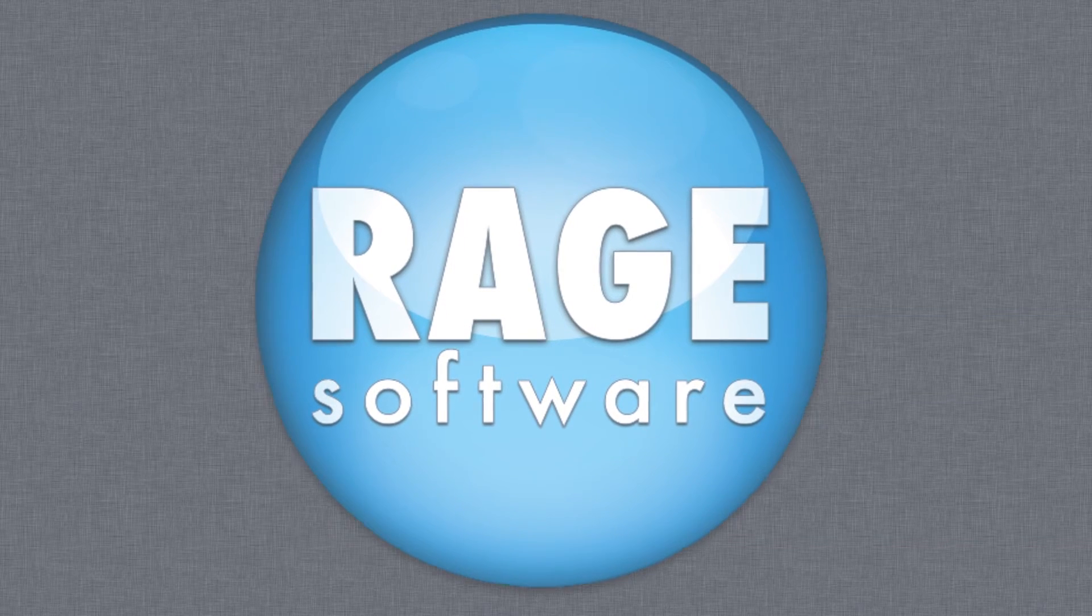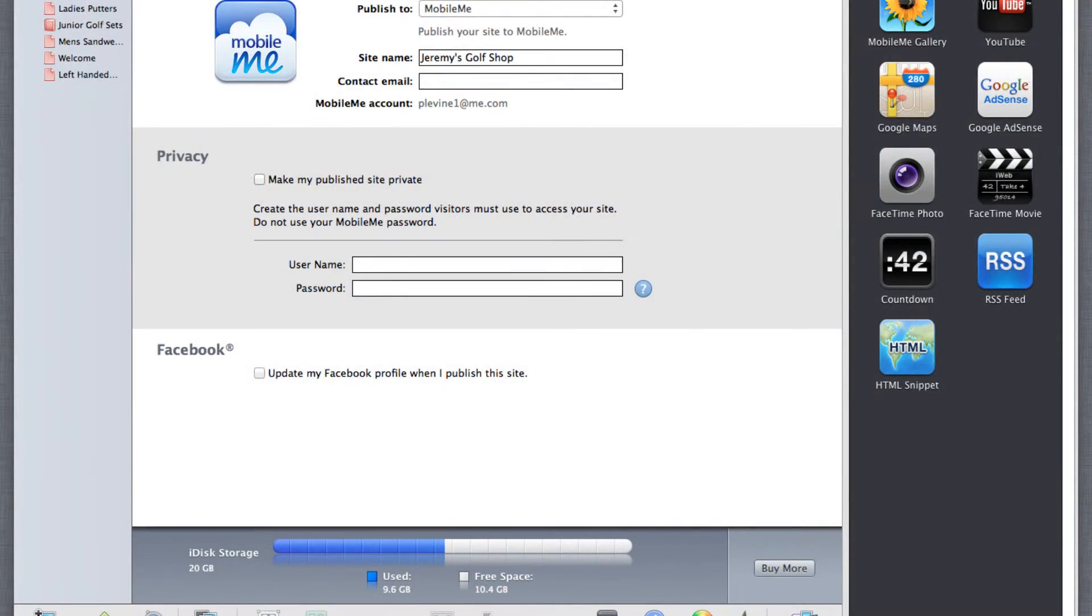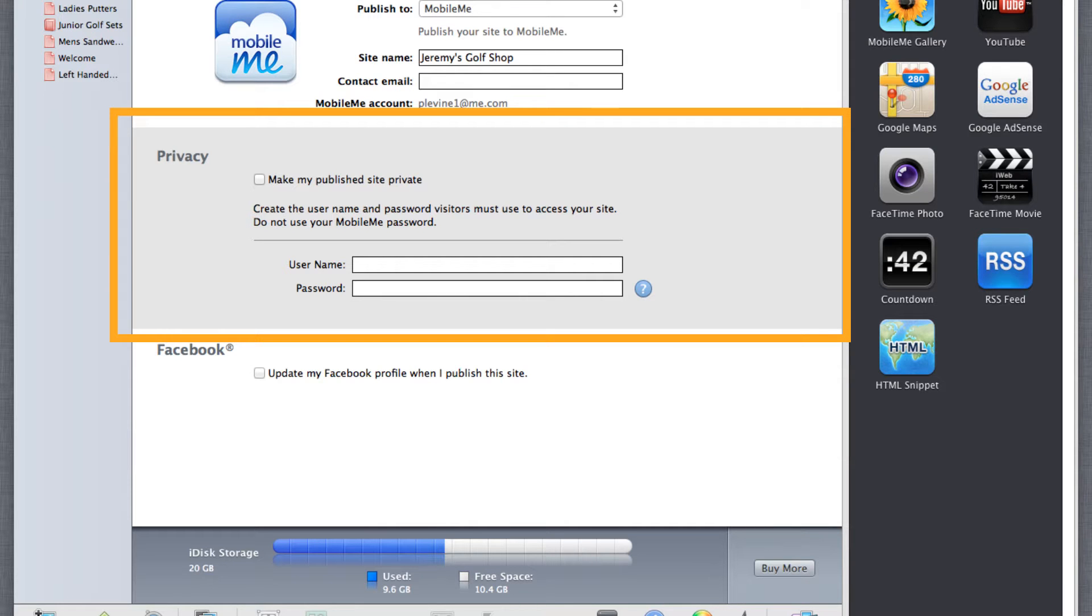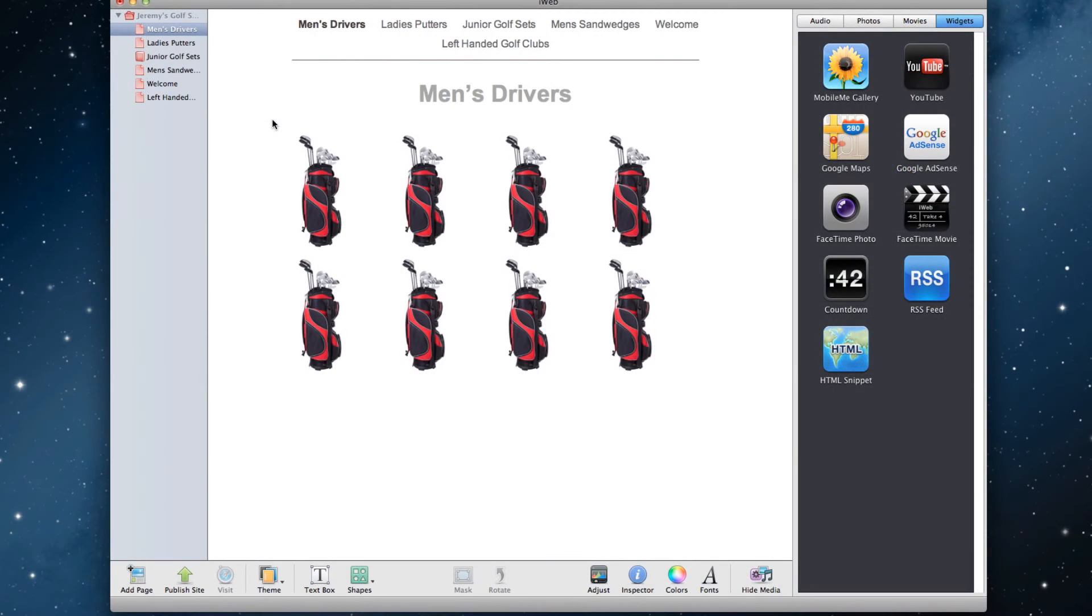If you have a subscription to MobileMe, you are able to password protect your entire iWeb website. You aren't able to password protect individual pages, but rather the entire website would need to be password protected. But now that MobileMe is being discontinued, this feature will no longer be an option for users.